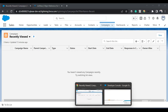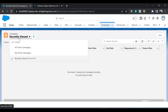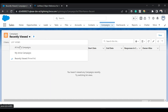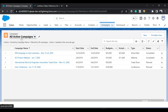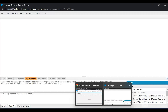Let's go to the Salesforce org and see this in action. We've opened the Campaigns object tab. As mentioned, the default list view is Recently Viewed, and currently there are no records there. But if I click on 'All Active Campaigns', I can see four records. Let's see how we can add some records programmatically.